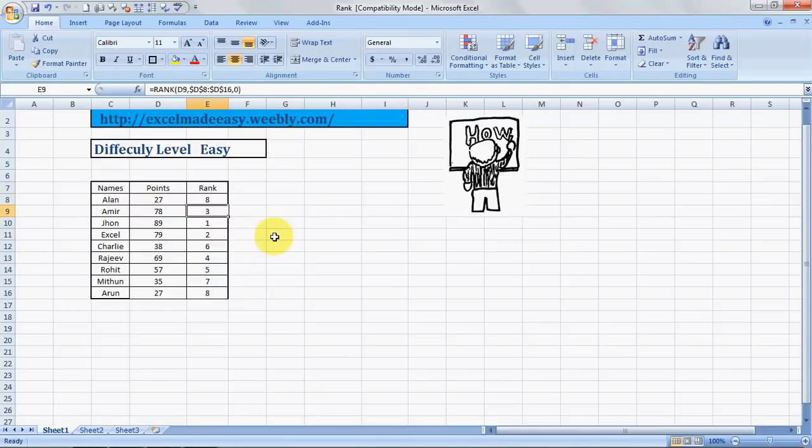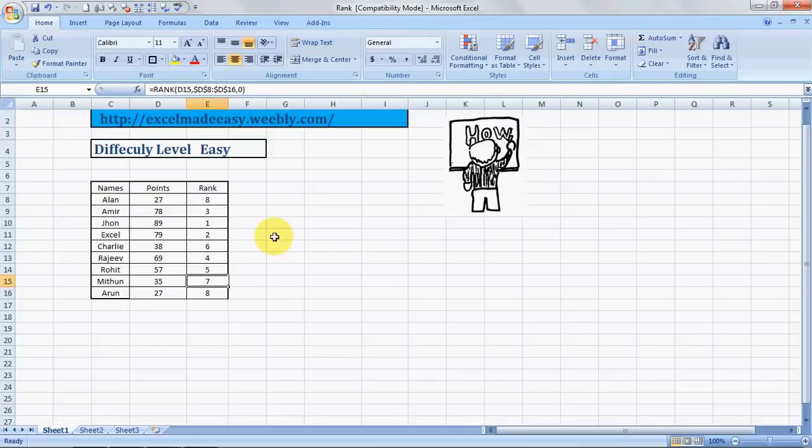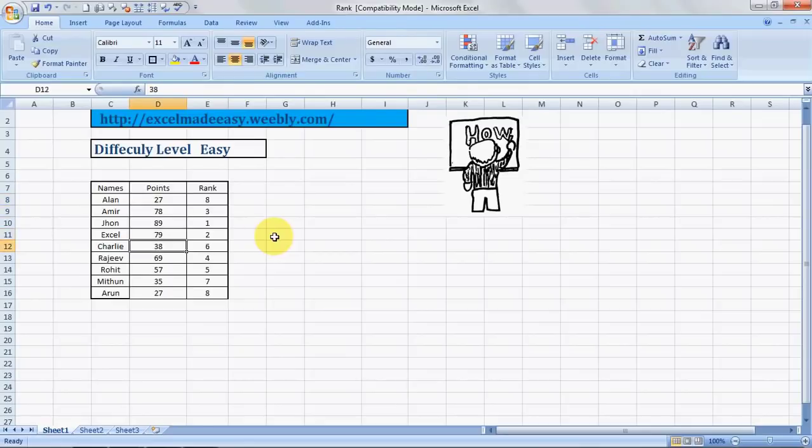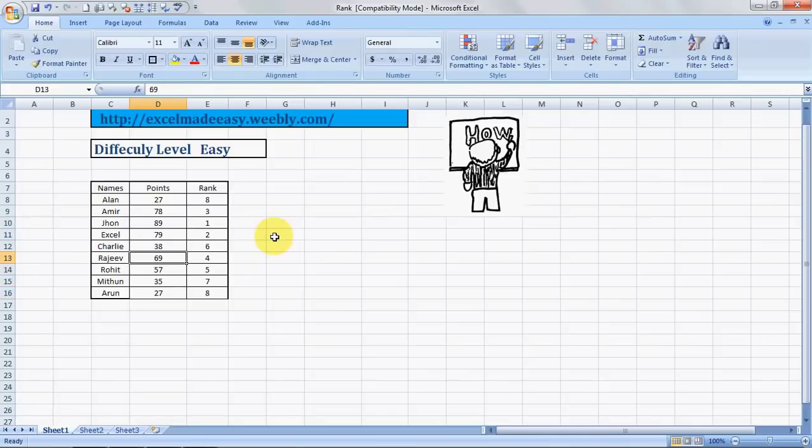So here we have the rank. So who's first? John. And who's last? Arun and Alan are both last. They both are having rank eighth because they both have the same numeric result: 27. Now if there would have been alphabets mentioned over here, the formula would have ignored it.